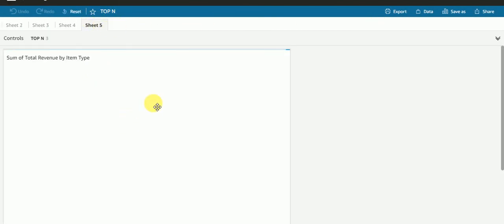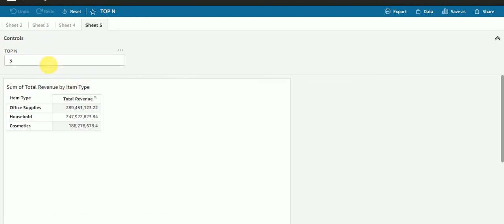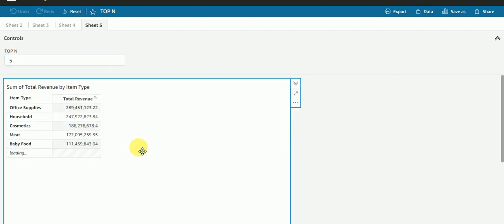This is my sheet. If I select top 5, I am getting top 5 values. Top 10, let's check. Top 3.